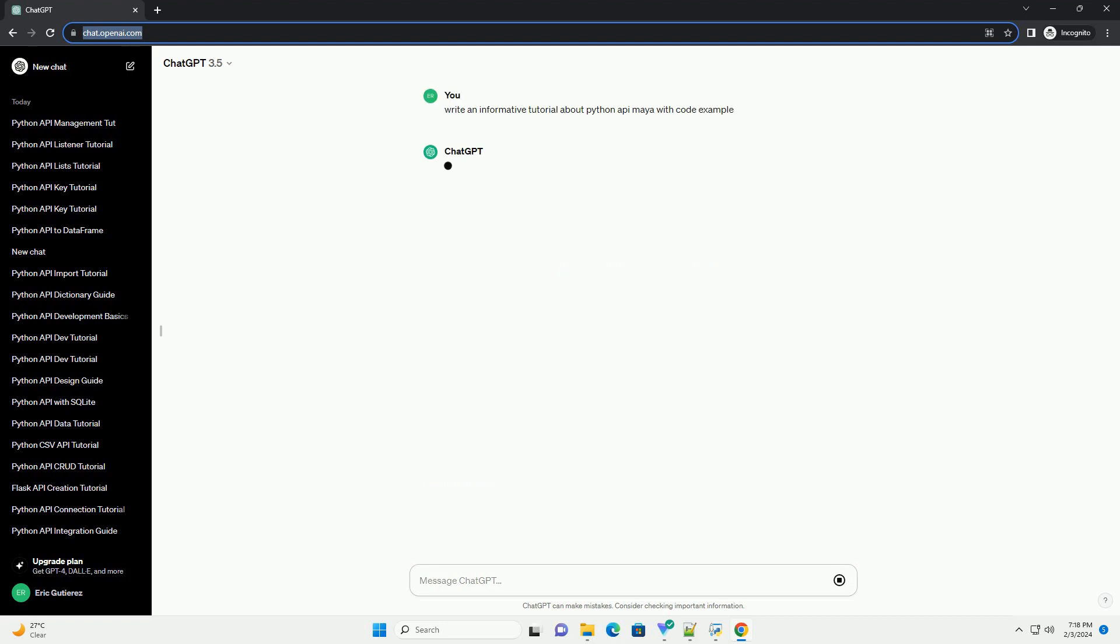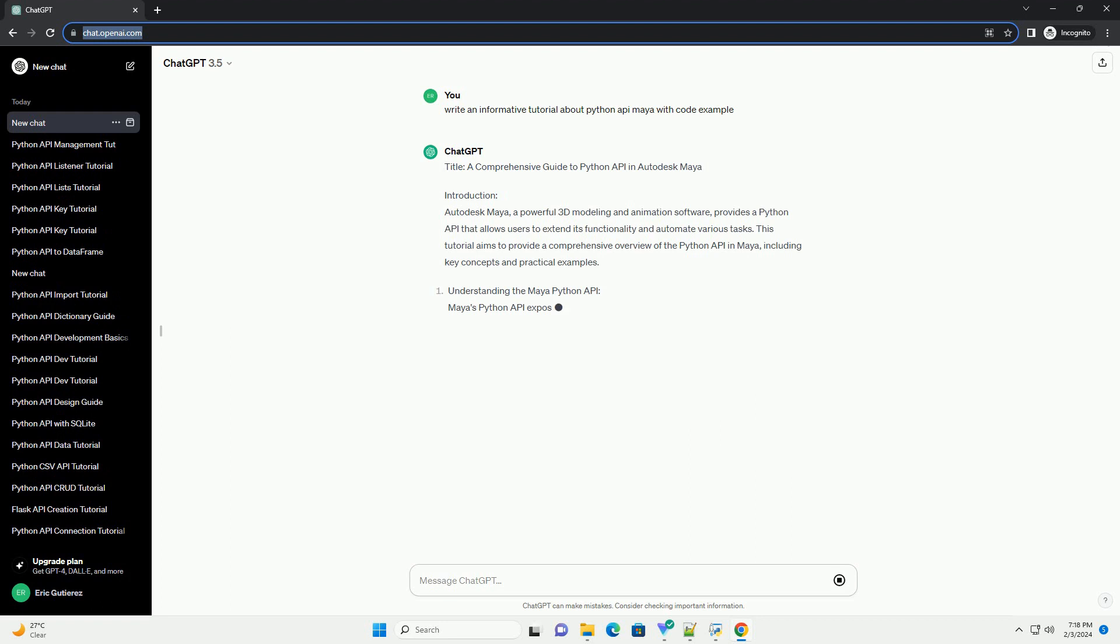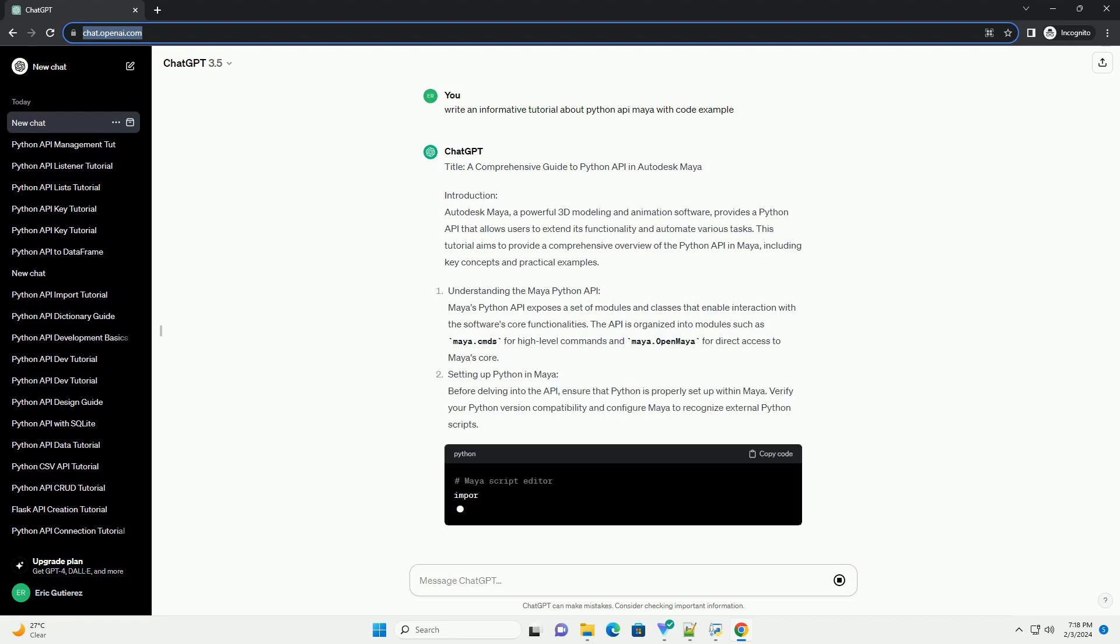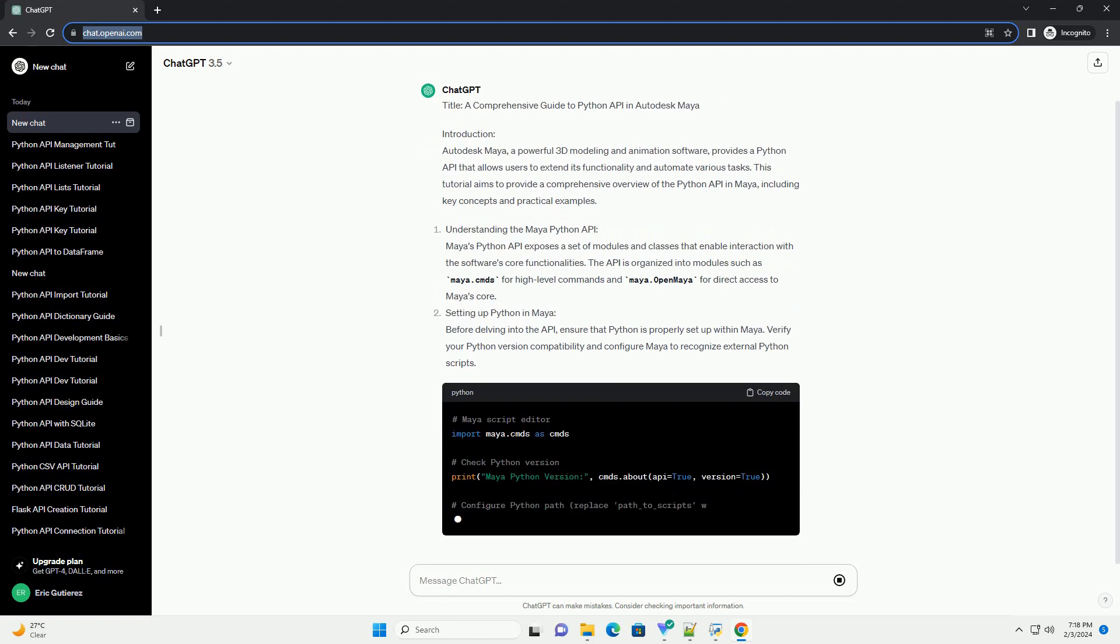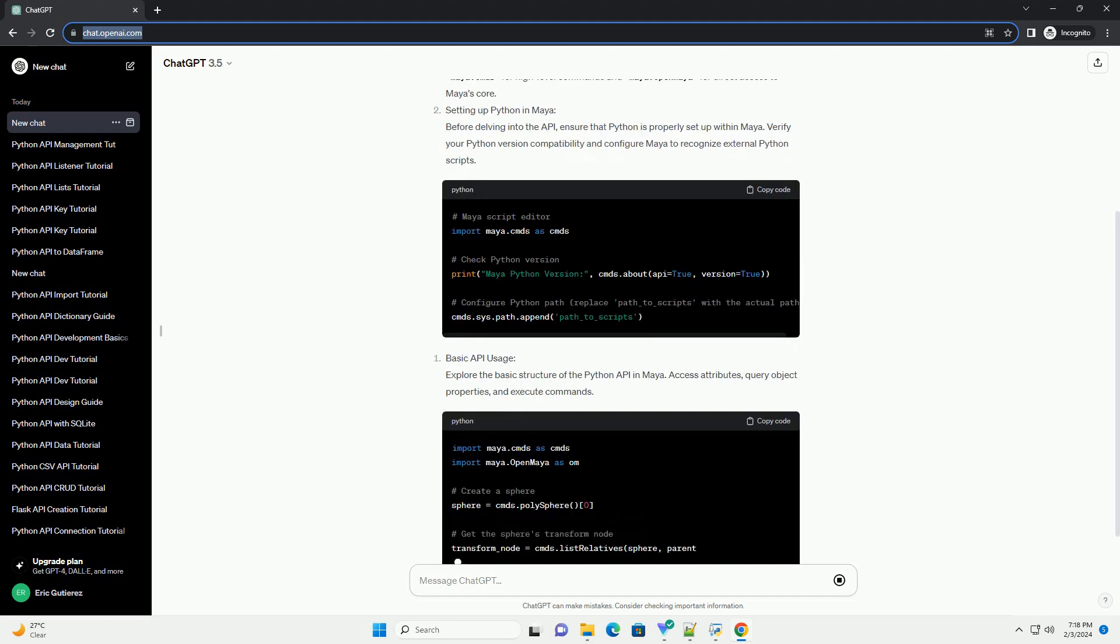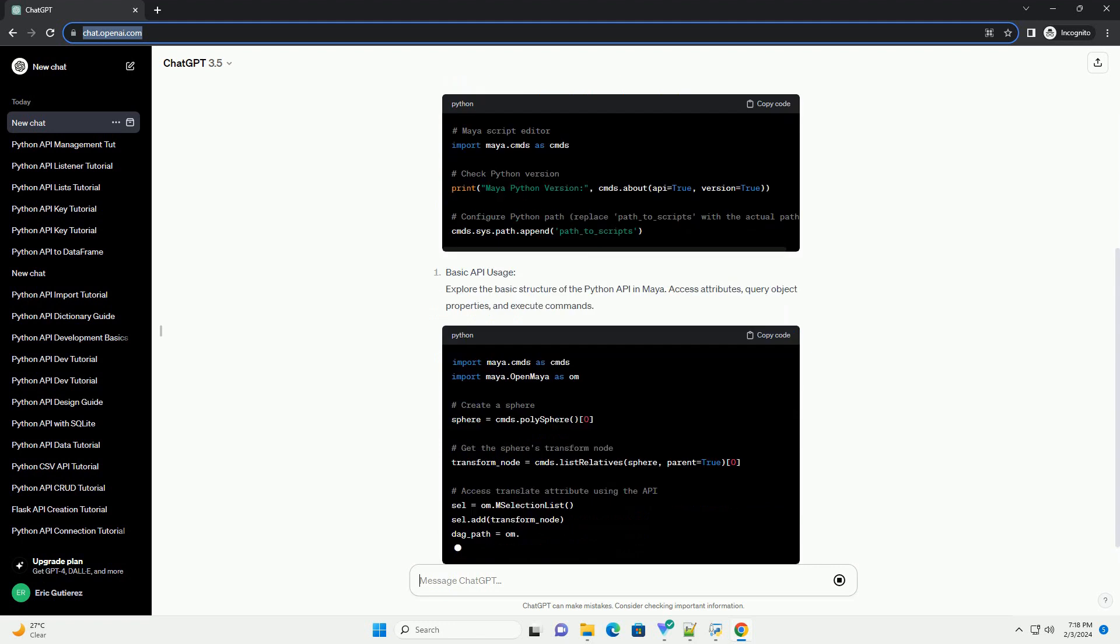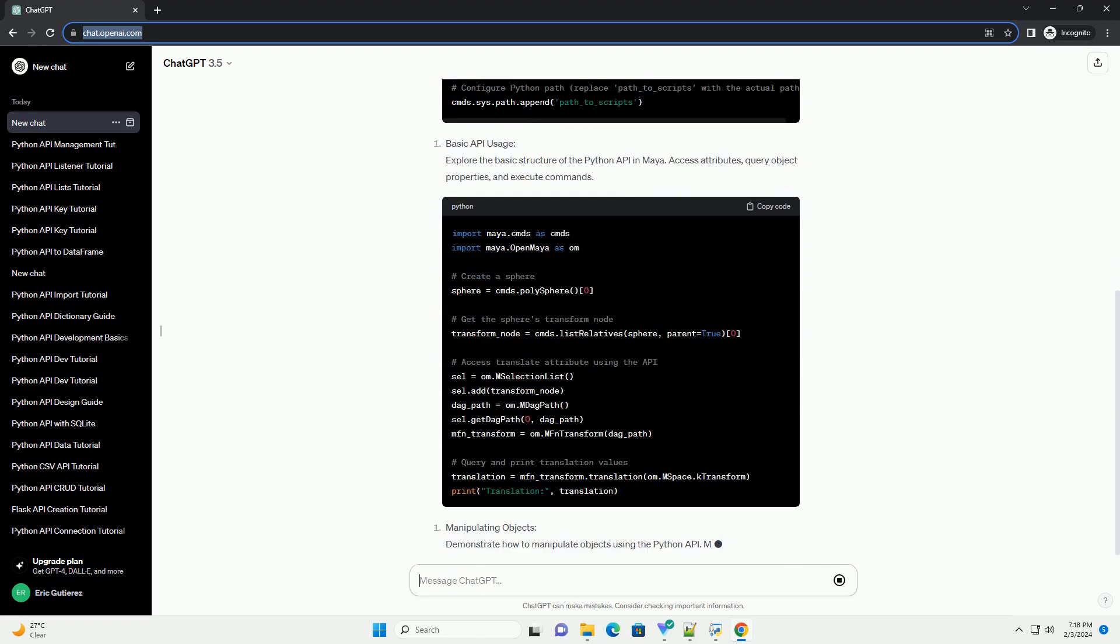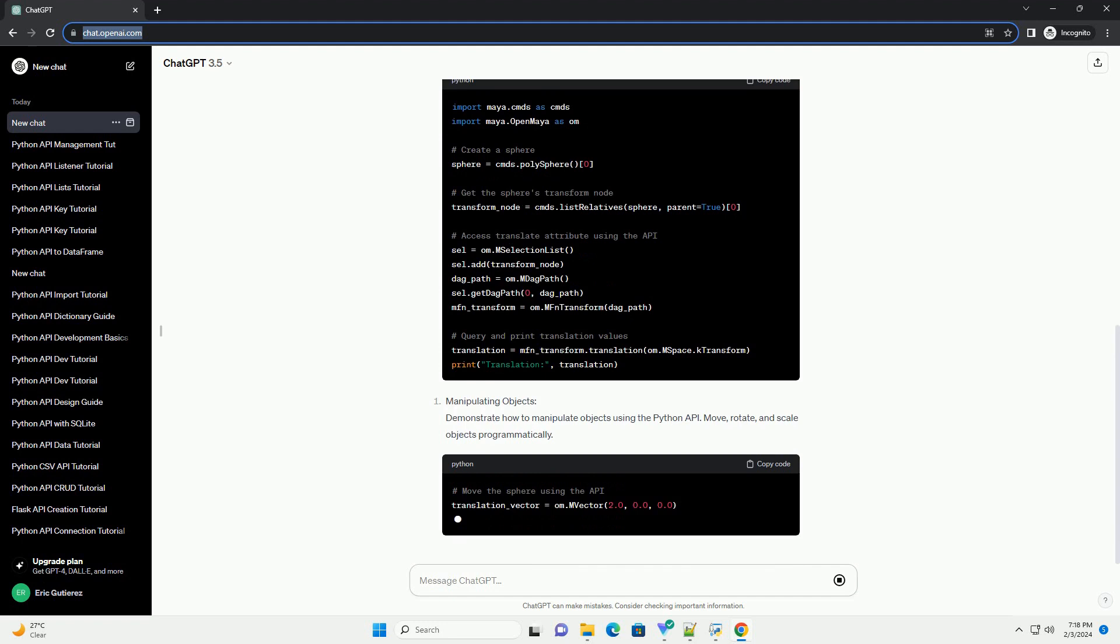Introduction: Autodesk Maya, a powerful 3D modeling and animation software, provides a Python API that allows users to extend its functionality and automate various tasks. This tutorial aims to provide a comprehensive overview of the Python API in Maya, including key concepts and practical examples.